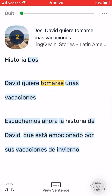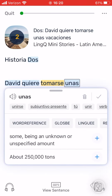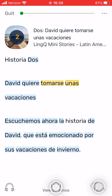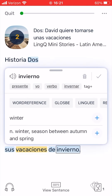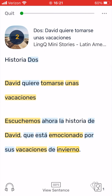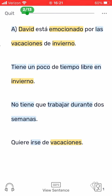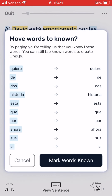Continue creating links in this manner until there are no more blue words left on the page that you don't know. When you've finished, swipe to continue to the next page. All the remaining blue words on the page will turn white, indicating that you know them.